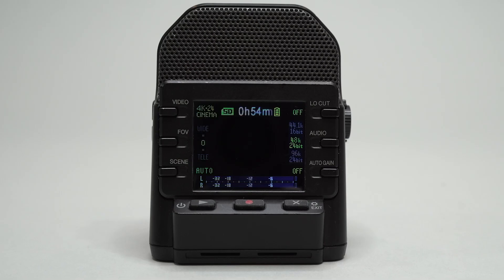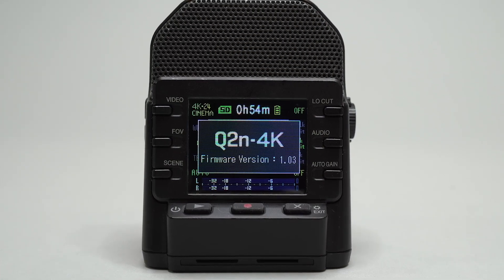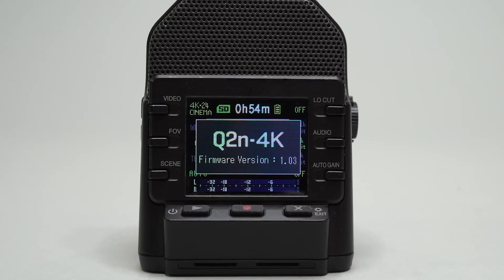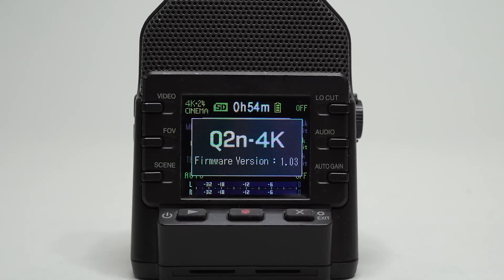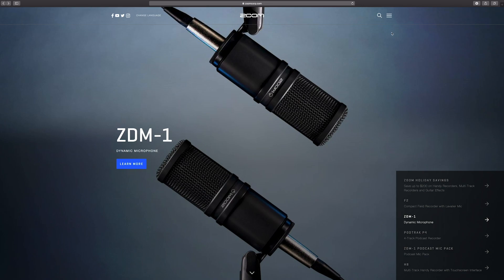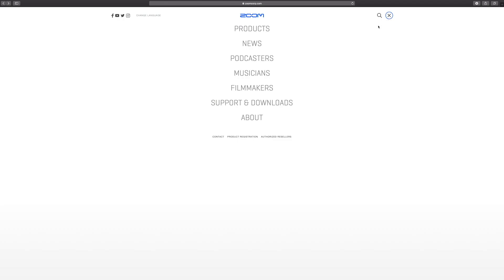You can check your current firmware as the Q2n 4k powers on. For the most current firmware version, go to zoomcorp.com and download the Q2n 4k firmware zip file.